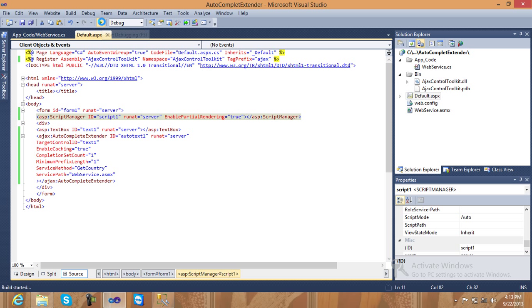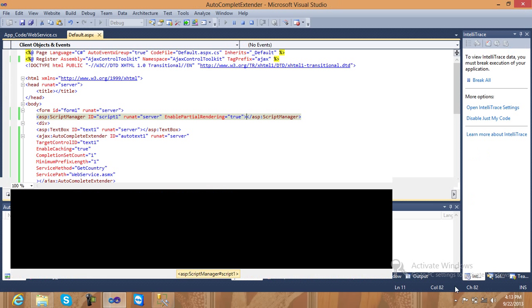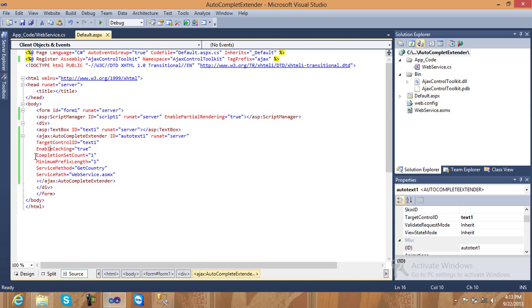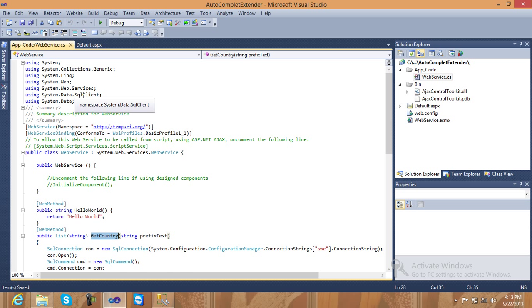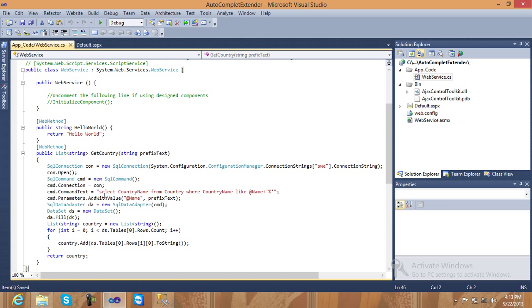Now run your program and check if it's running. Run in IIS and debug. Something is not working — I'll check what's wrong. Checking: target is there, EnableCaching, CompletionSetCount, MinimumPrefixLength, ServiceMethod, ServicePath — all properties are there. Check the web service and the connection — GetCountry and connection strings.